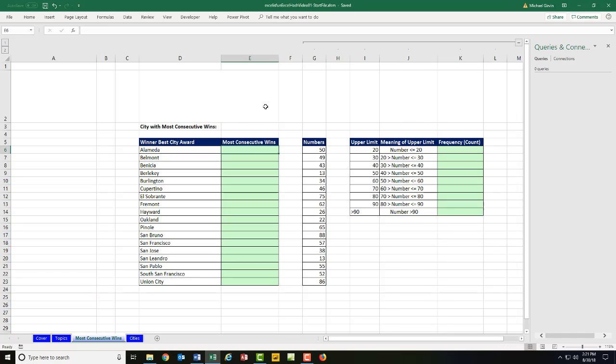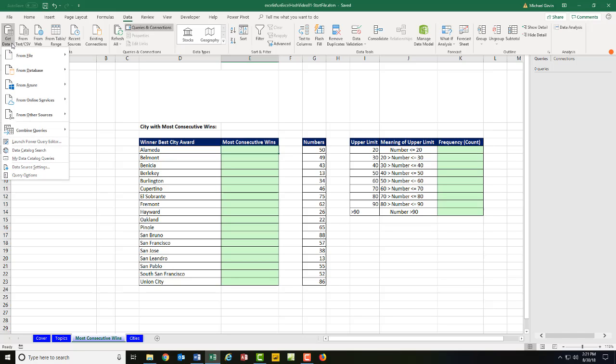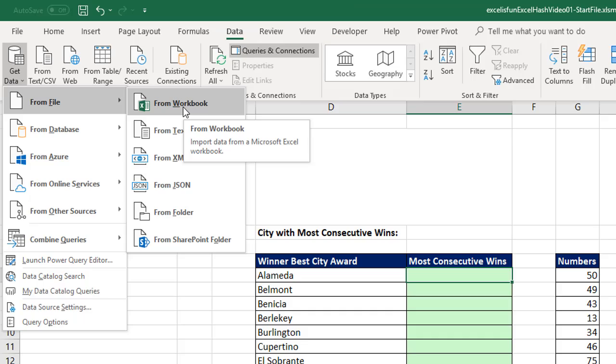Now we're in the start file and we need to count most consecutive wins. But first we need to import the data set. And the data set is in an Excel workbook that we need to import. So we're going to go to data. Get and transform data is Power Query. Go up to get data from file from workbook.